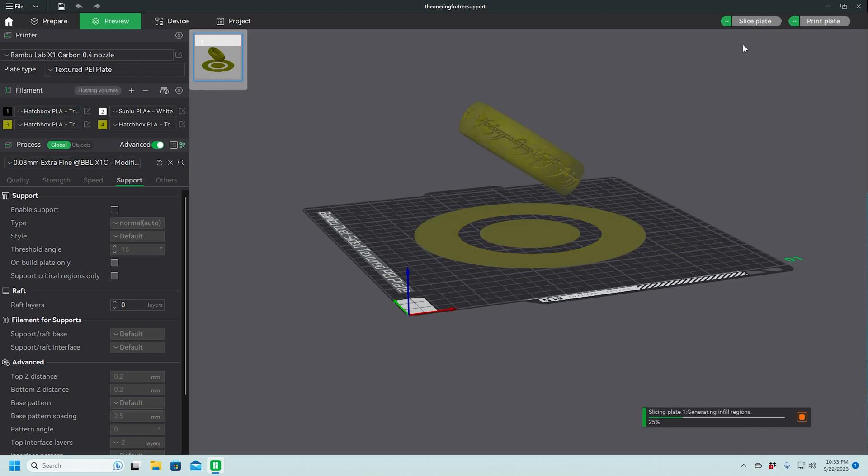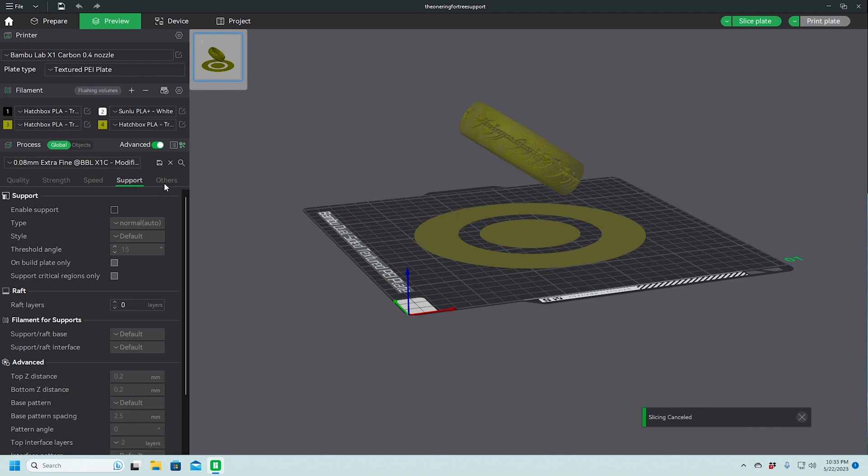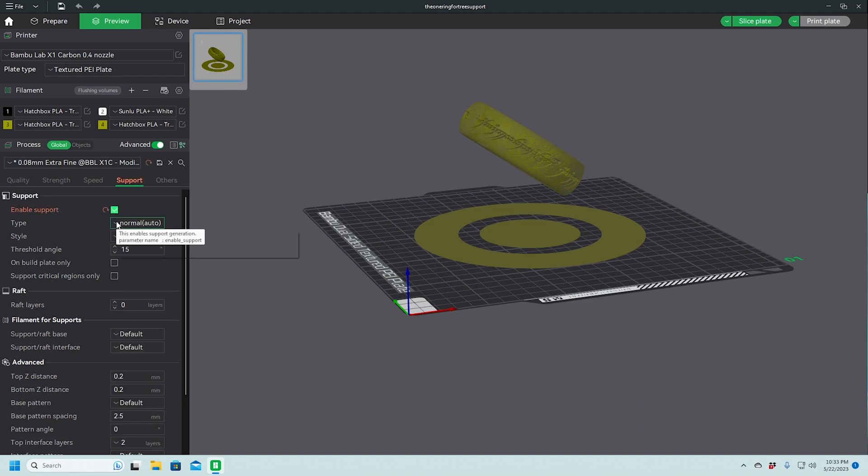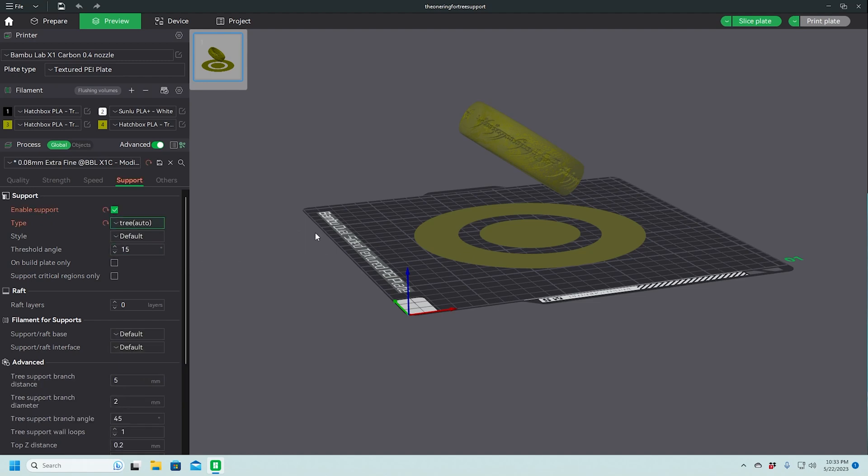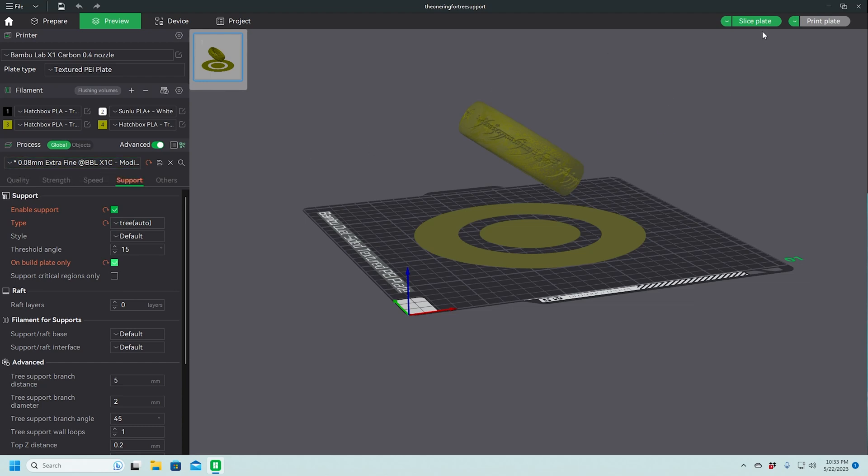But let's see what happens if we try to slice this. We need to make sure we include supports. Oops, supports. And we want to use tree supports on build plate only. And we're going to do it at 0.08 millimeter layer height. Pretty high resolution for 3D print.